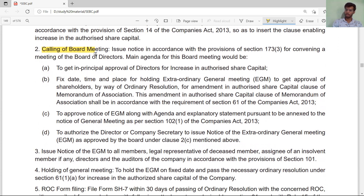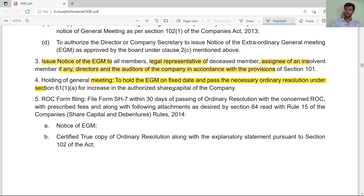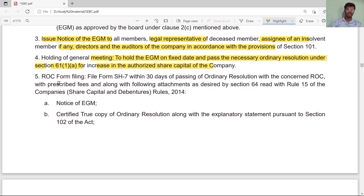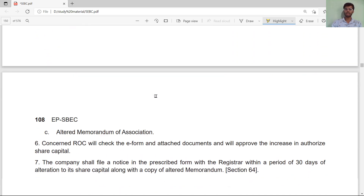If the Articles do not authorize the increase, then we will make changes to the Articles in the board meeting. We will call a meeting and issue a notice to all members, legal representatives of deceased members, assignees of insolvent members, and all directors of the company. After holding the general meeting on the set date, pass the necessary ordinary resolution to increase the authorized capital. Then file with the ROC in Form SH-7 within 30 days of passing the ordinary resolution, along with the prescribed fee.